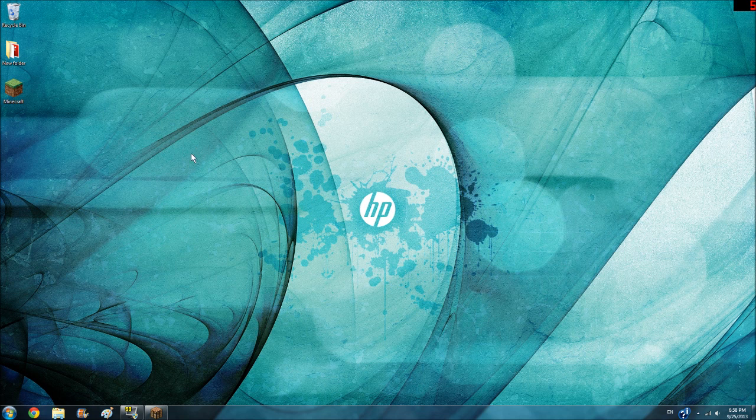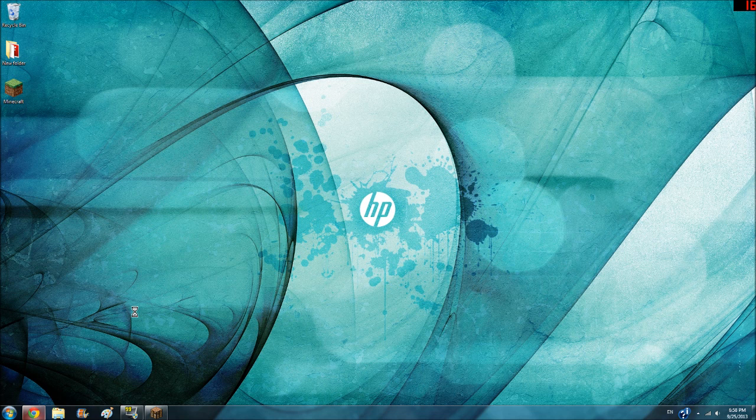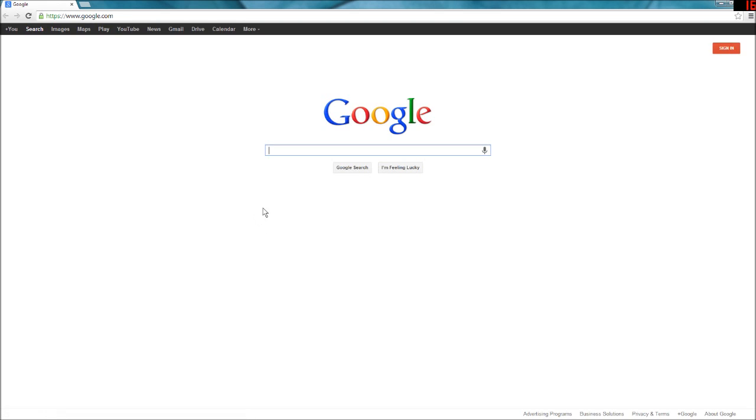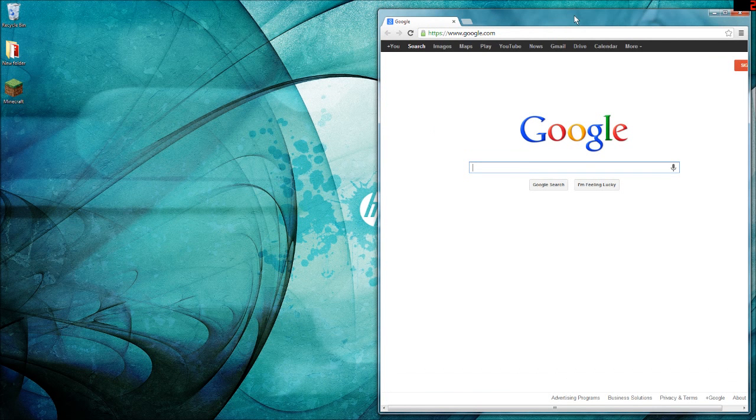You can access other stuff like Google Chrome or whatever web browser you use, pretty much the internet. And as you can hear, Minecraft is still running and it will continue to press down whatever button you were holding down originally.